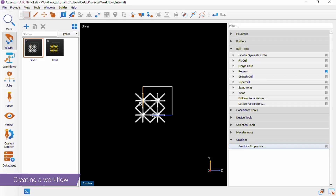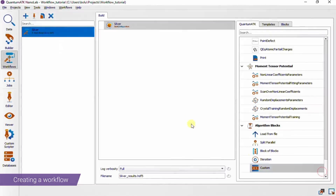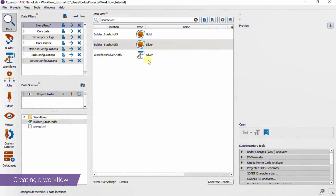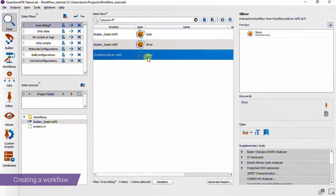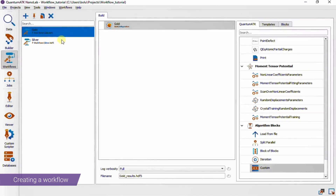The most common approach to creating a new workflow will likely start in the builder, where you've perhaps just created your atomic structure of interest and are ready to send it to the workflow tool. This will create a new workflow, aptly named after the configuration, that is saved in your projects folder and will show up in the data view with this icon. Workflows also come with previews, so you can quickly inspect their contents in the preview pane. As with most of our main tools and the data view, you can also drag-and-drop a configuration onto the workflow's icon to get started in that way.